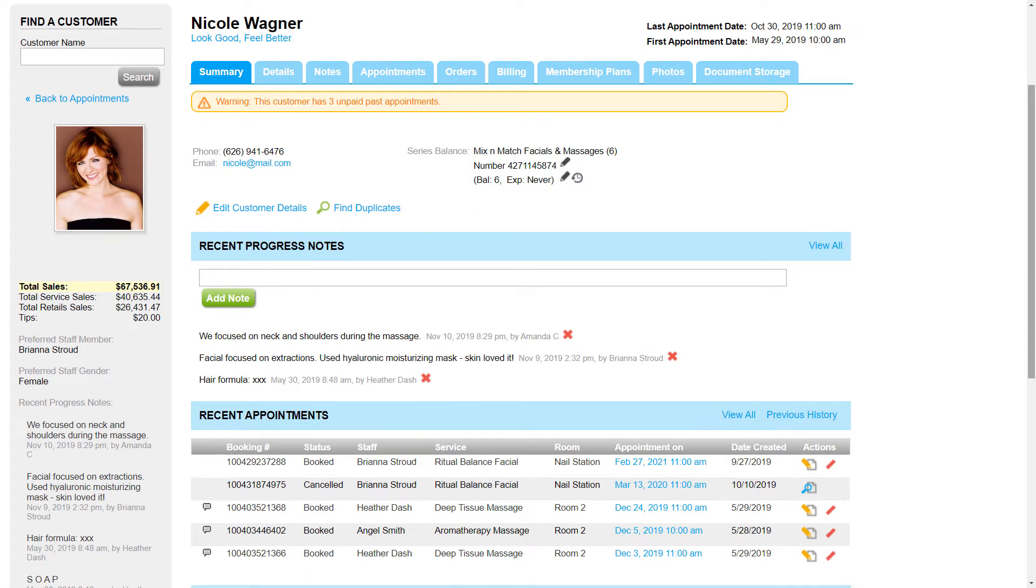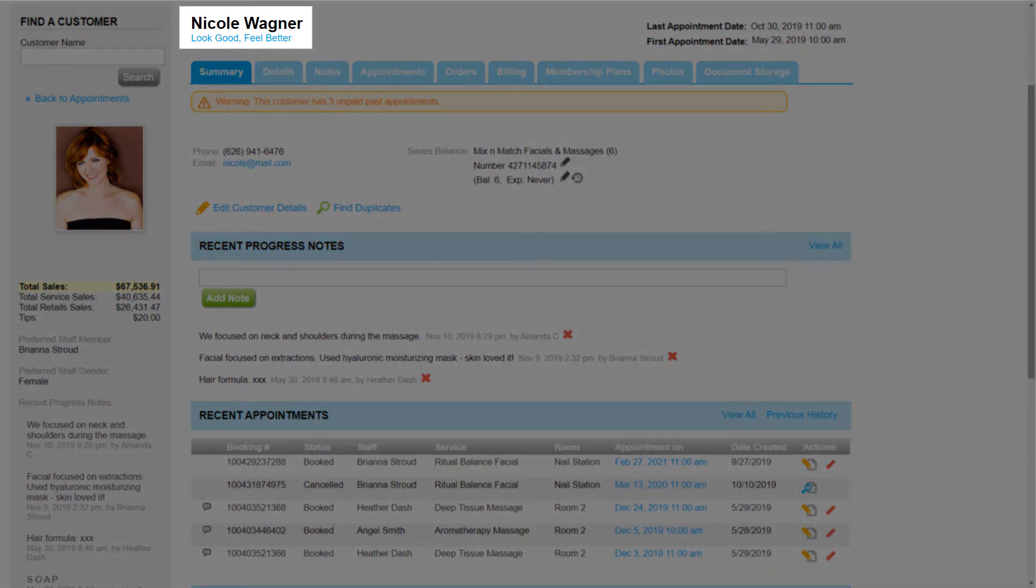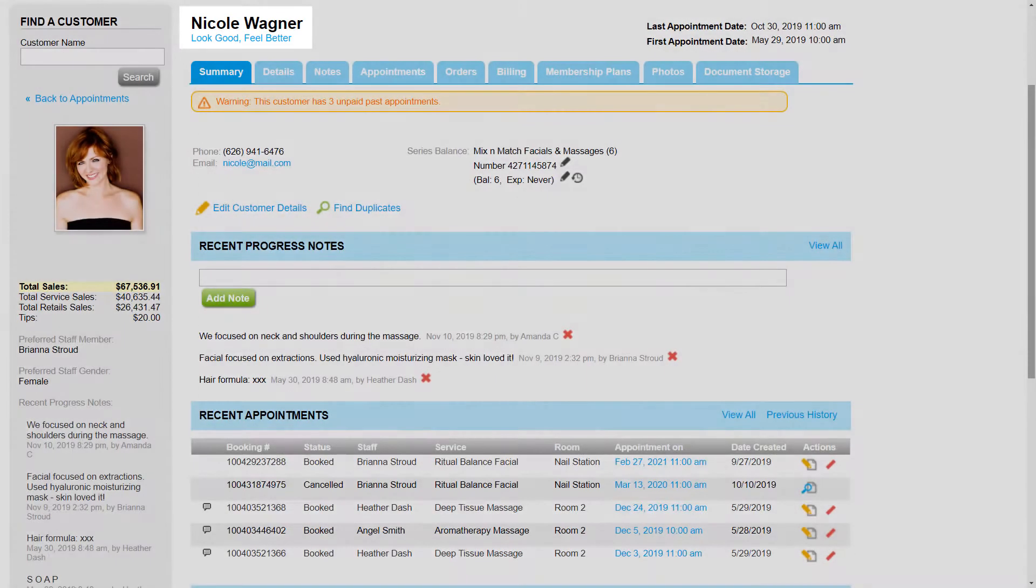Here we are looking at Nicole Wagner's customer profile. We can see her name at the top and the membership program that she is a part of.